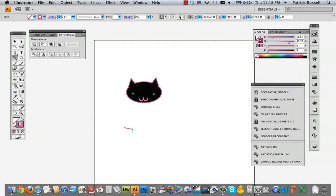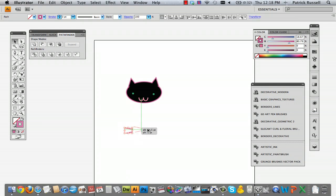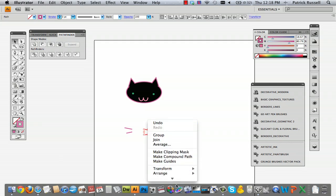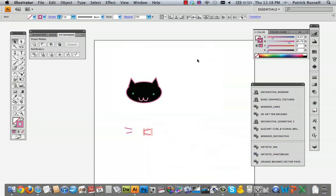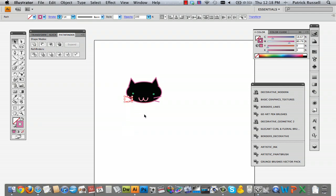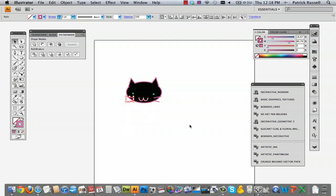You can also quickly use the line tool to make some whiskers. Hold down Control, copy it, and do exactly what we did before — reflect it. Then just move that into place, and there you have your cute character.